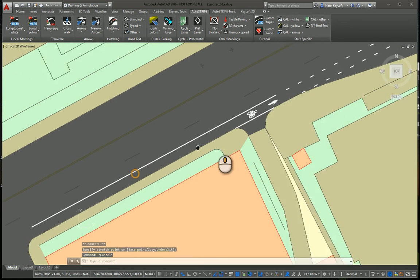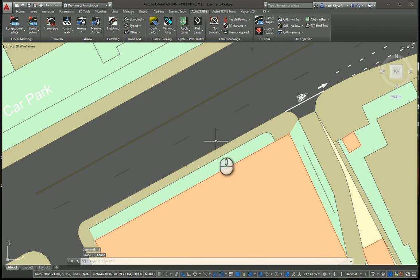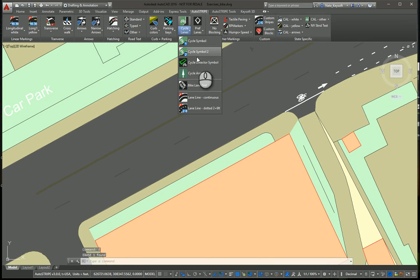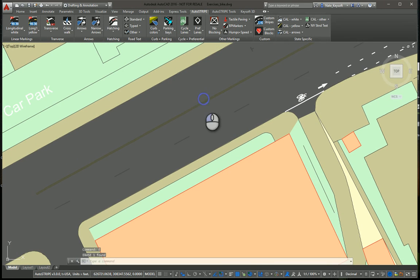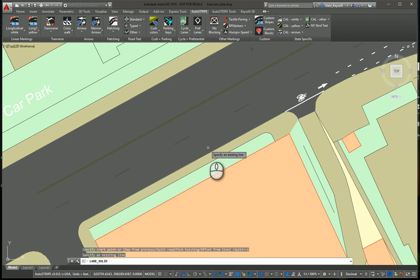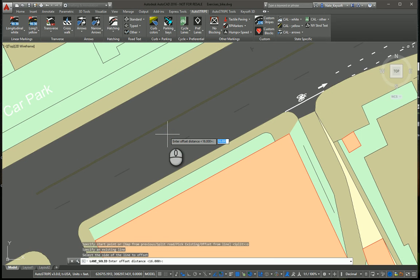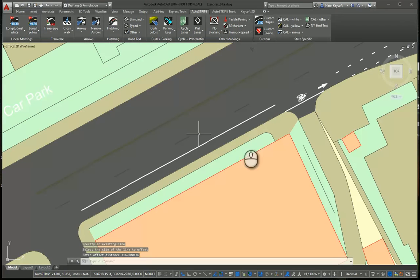Also, I used a feature to create this line by offset. So, let's erase this one, and I'll put it back in. Cycle lanes, continuous. Let's do an offset from line. So, I'm going to pick the curb line there, one on that side of the curb, and let's offset it six feet.